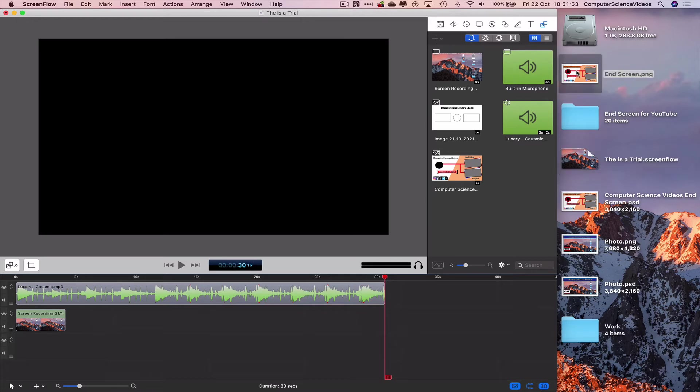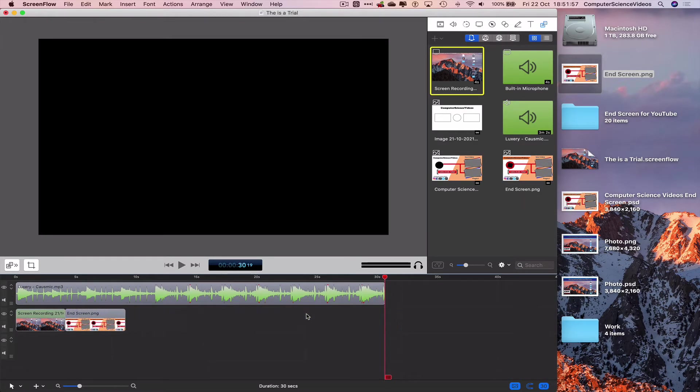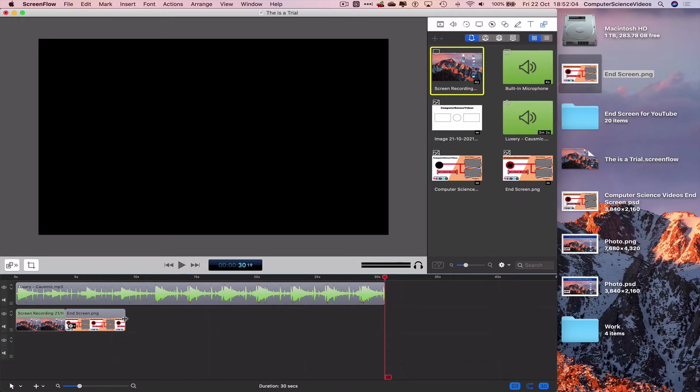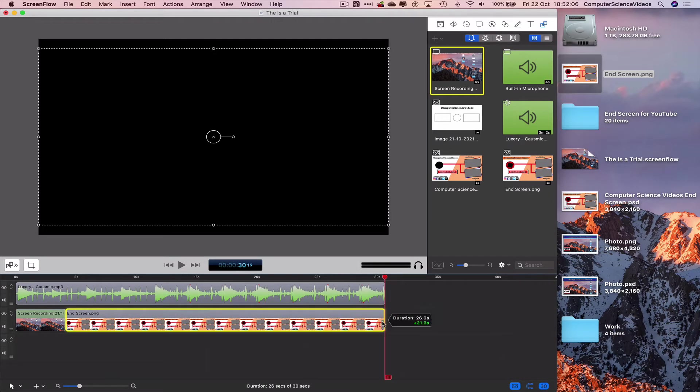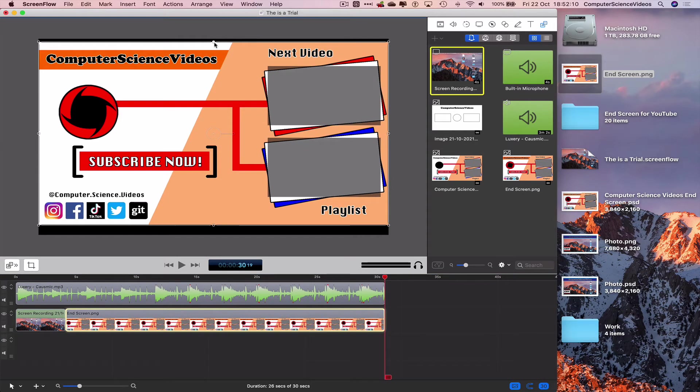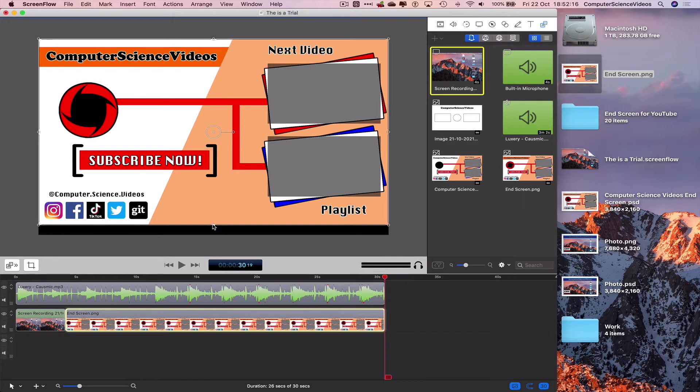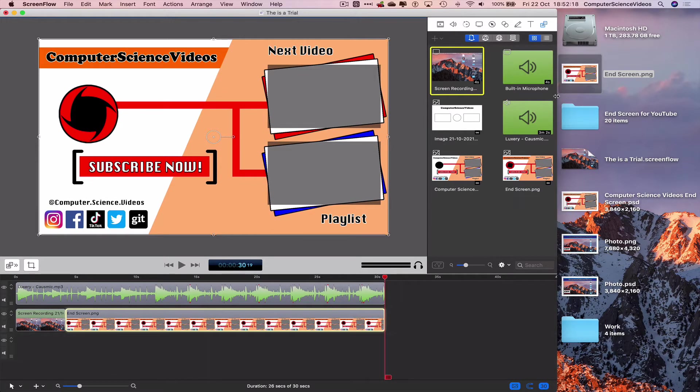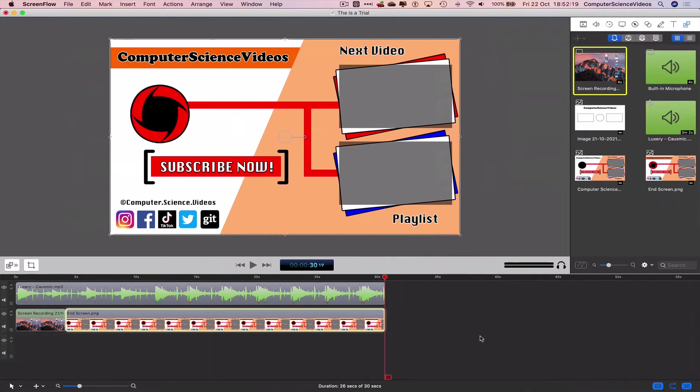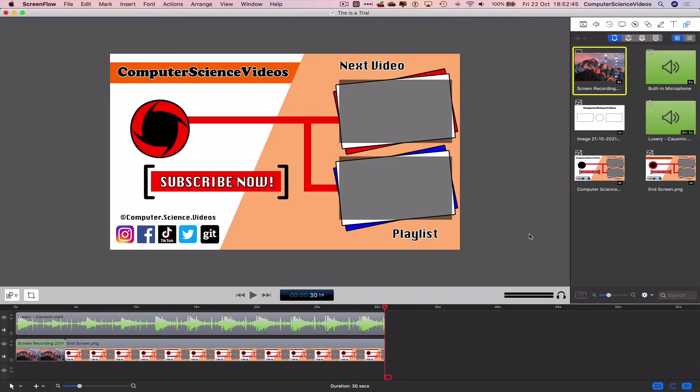Take the current exported image and add this to the Screen Flow project. Be very careful when it comes to readjusting the size of the image itself. And here's something else to note: the video that we export needs to be longer than 25 seconds, otherwise the end screens simply will not work.